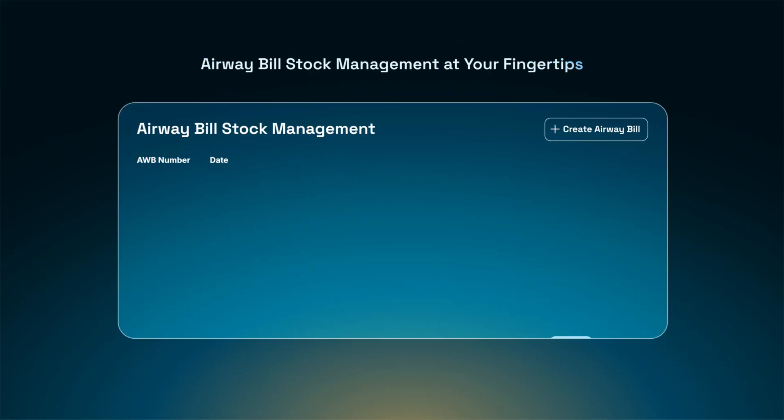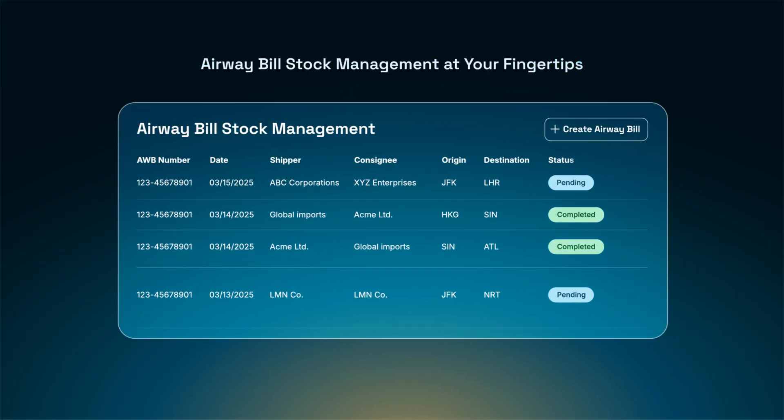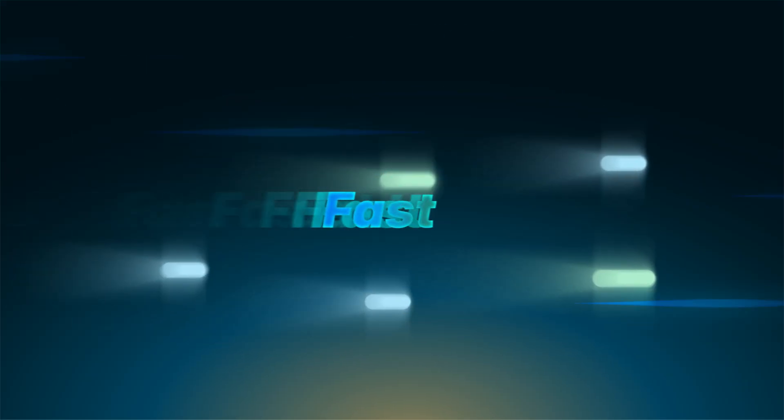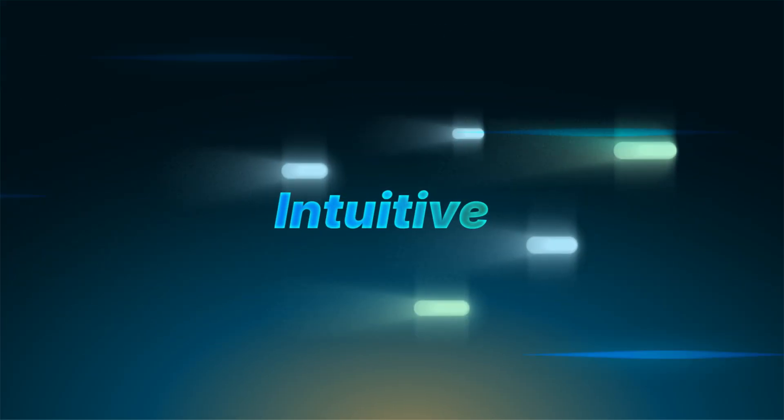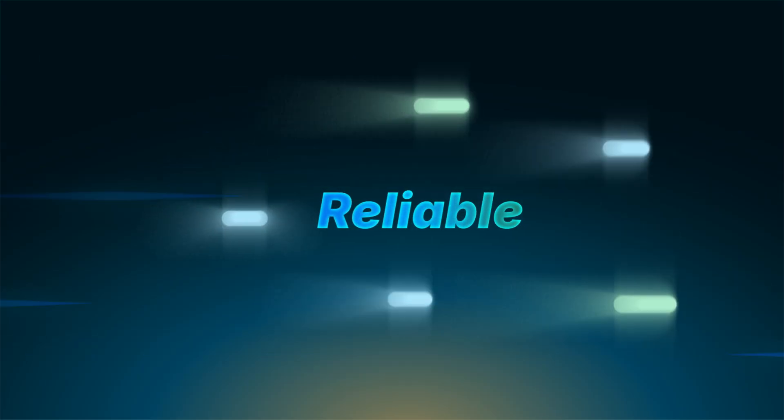Airway bill stock requests simplified. Fast, intuitive, and reliable.